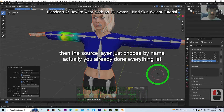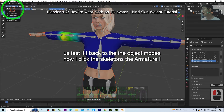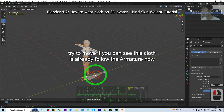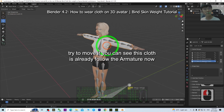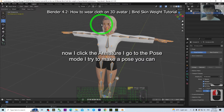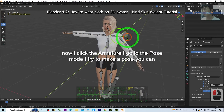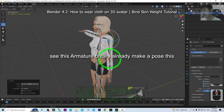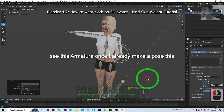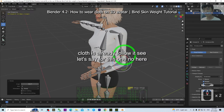Actually, you're already done with everything. Let's test it. I go back to object mode. Now I click the skeleton — the armature — and try to move it. You can see this cloth is already following the armature. Now I click the armature, go to pose mode, and try to make a pose. You can see this cloth is already following it.